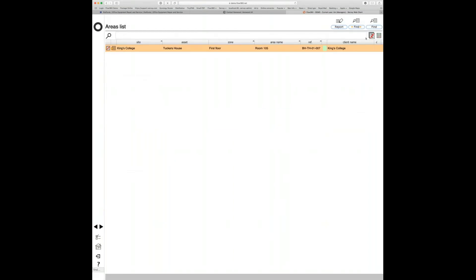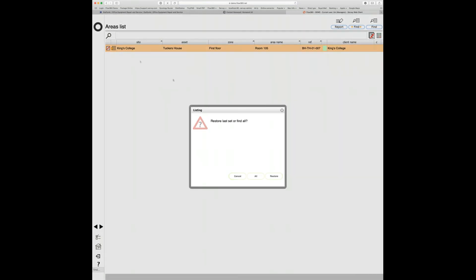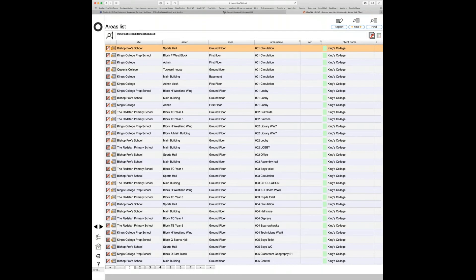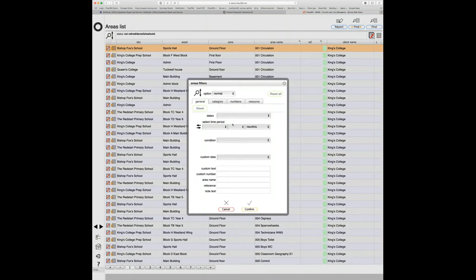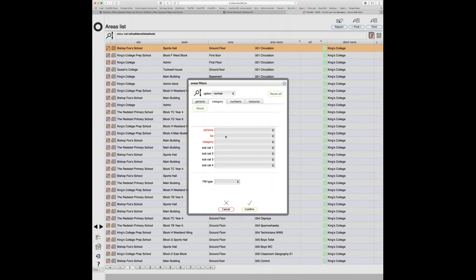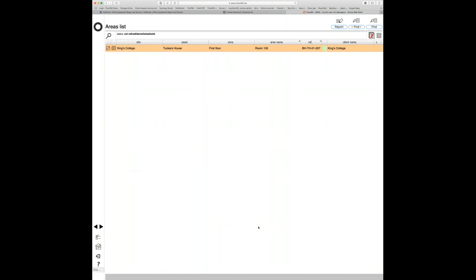We can then use categories to search for things. Going to the list view and clicking the Find button, the search filters include a 'Category' tab. I can select Omniclass, Spaces by Function, care spaces, hit confirm, and it finds that one space. Drilling down another level allows me to refine further — I can find all spaces that are care spaces, or specifically the play care space within the care spaces main category.